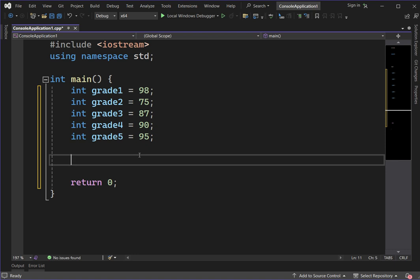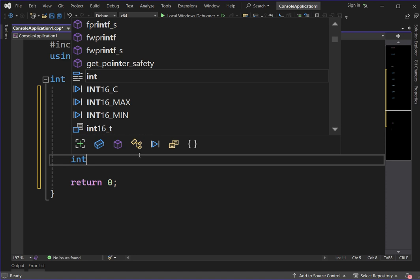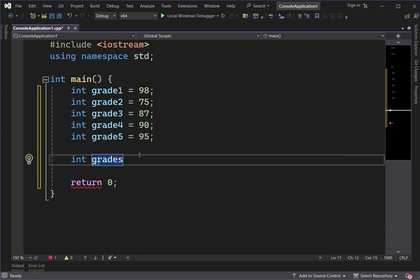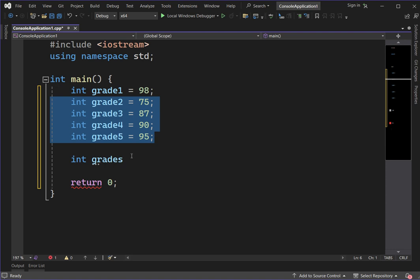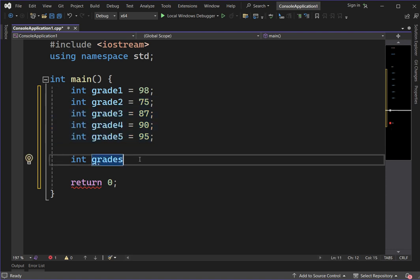So how do you declare an array? We have two ways to declare an array. We declare it like: int grades. An array is represented by a square bracket. When you see a square bracket, that means the variable is an array variable. Always terminate with a semicolon.